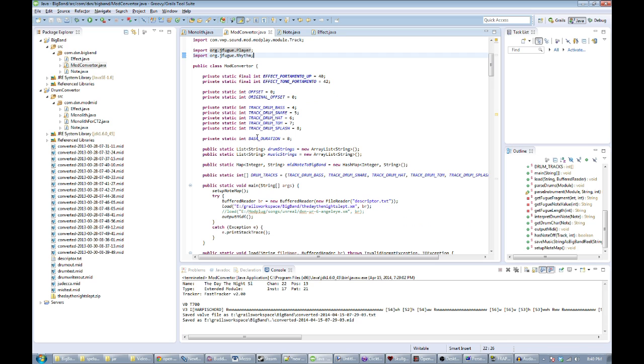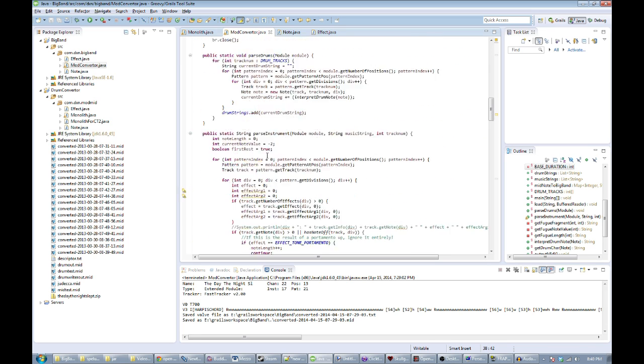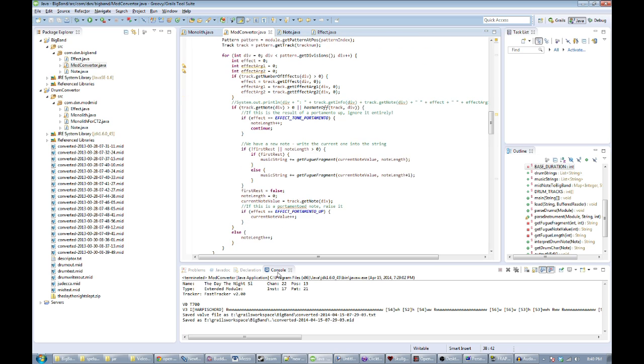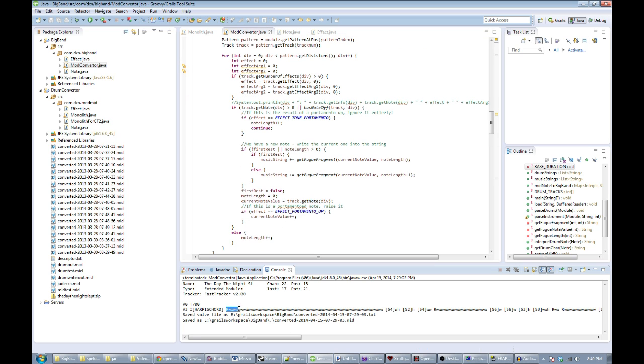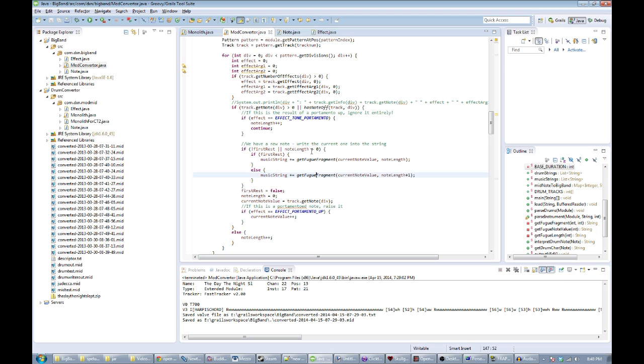We take a track from the original file, we interpret it, and we put it into a music string. You can see what JFugue's music string looks like down here. It's got MIDI note numbers, how long they should last, rests, and so on.